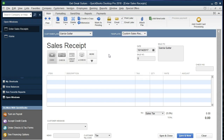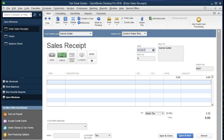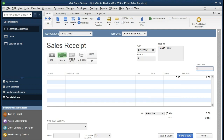We're going to keep the template we are using. We're going to say that a check was received — that's the form of payment. The date is going to be 02/12/2021. The sales number will populate on its own; Sold To: Garcia Guitar. We don't have an address because we didn't populate the address in the customer field, so we'll keep that as is. The check number we're going to enter is 8541 — that's the check number of the check we are receiving, not one we are writing. It's not required but it's good to have for reference.